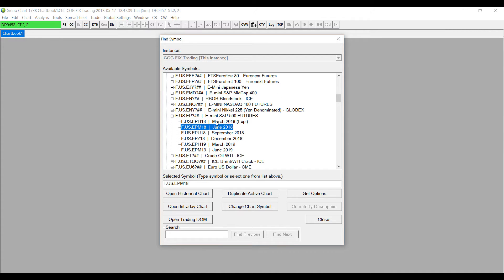For my example, I'll be showing the E-mini S&P 500 future of June 2018. Select your contract and double-click. Once it's highlighted, you'll notice a bunch of different options below the list: you can open a historical chart, an intraday chart, open a trading dome, duplicate an active chart, change the chart symbol to a new contract, or use Get Options to open the different options for each contract. For my example, I'll just be opening up an intraday chart.